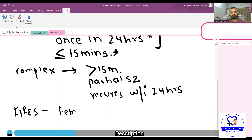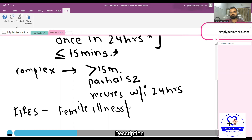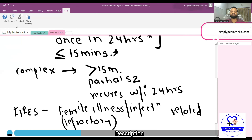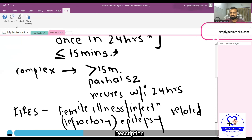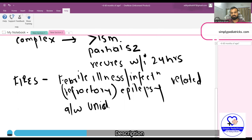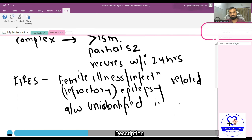There is another entity known as FIRES — Febrile Illness-Related Refractory Epilepsy Syndrome. It is seen in older children, more than five years of age up to 10 years, and is associated with an unidentified infectious disease — we do not know the specific causative organism.